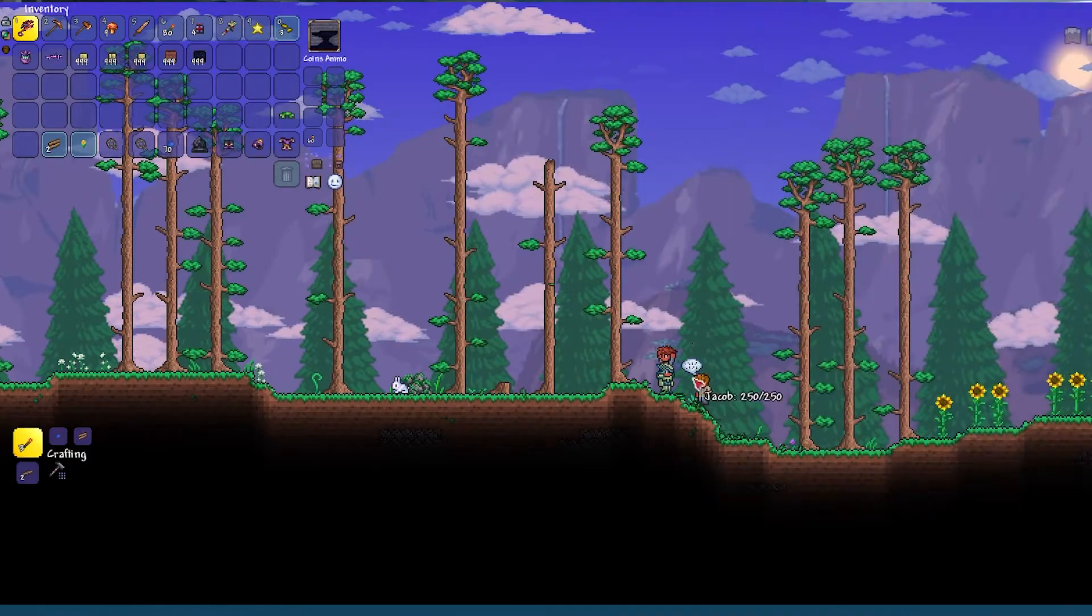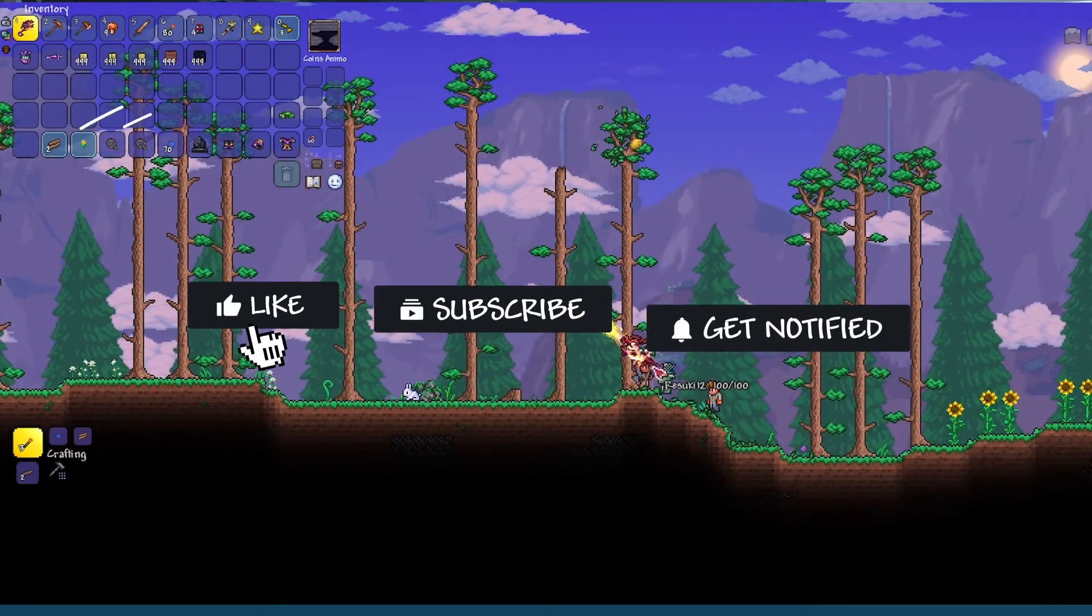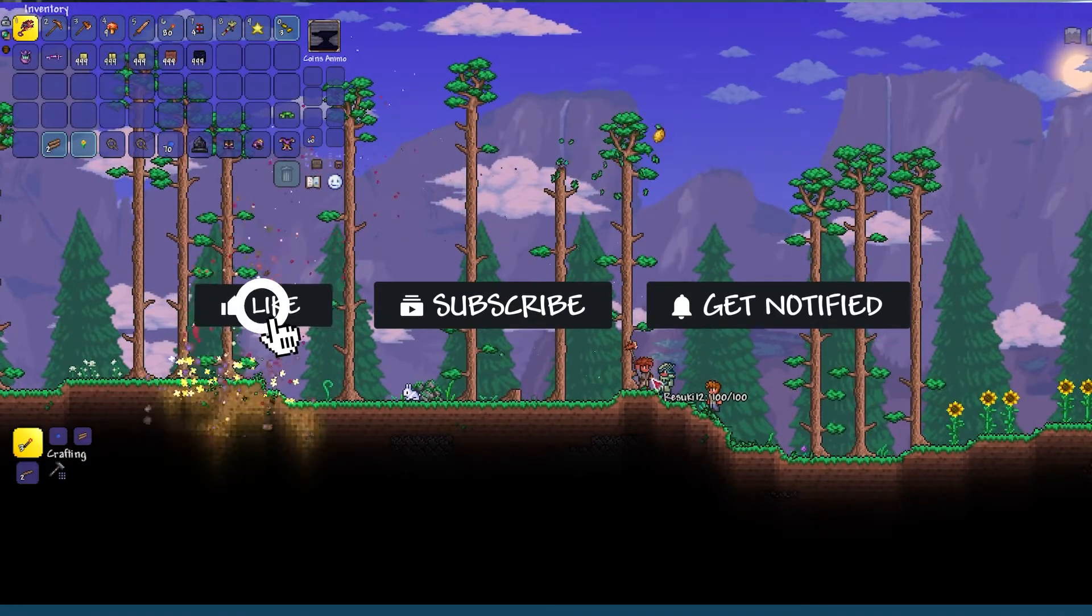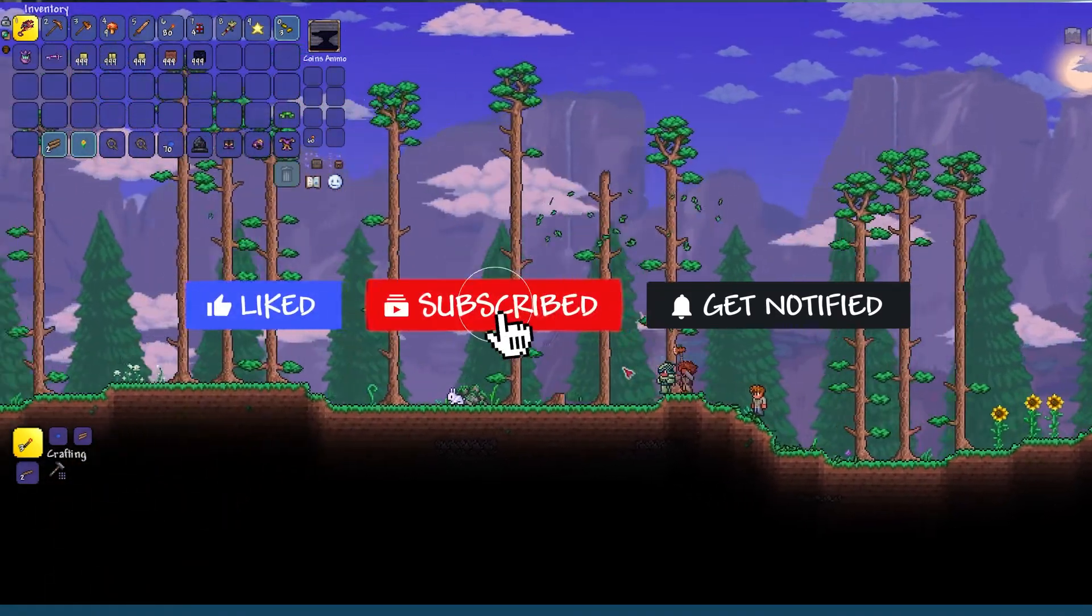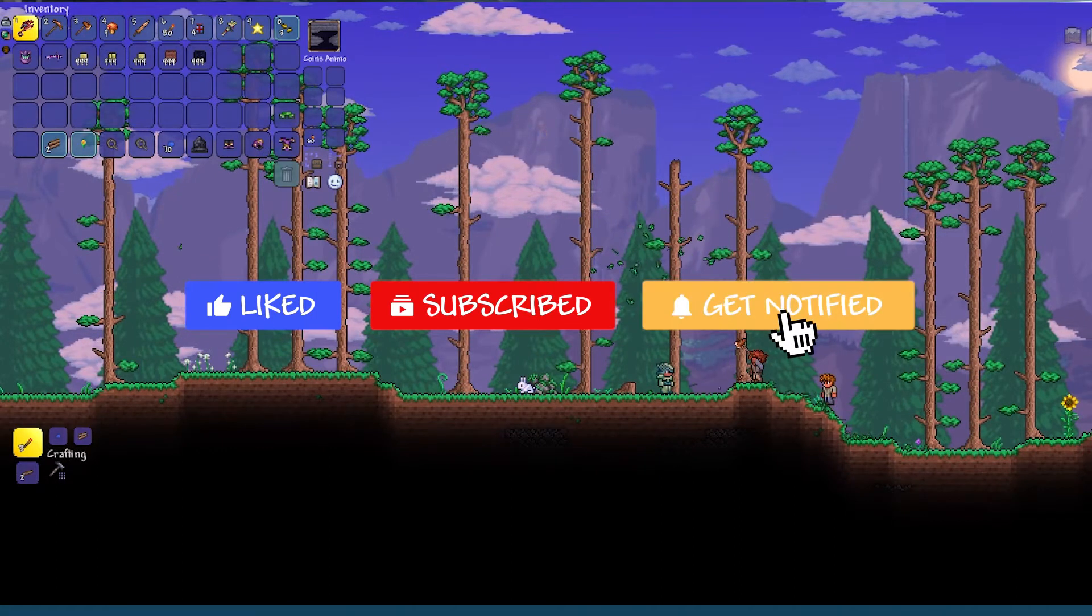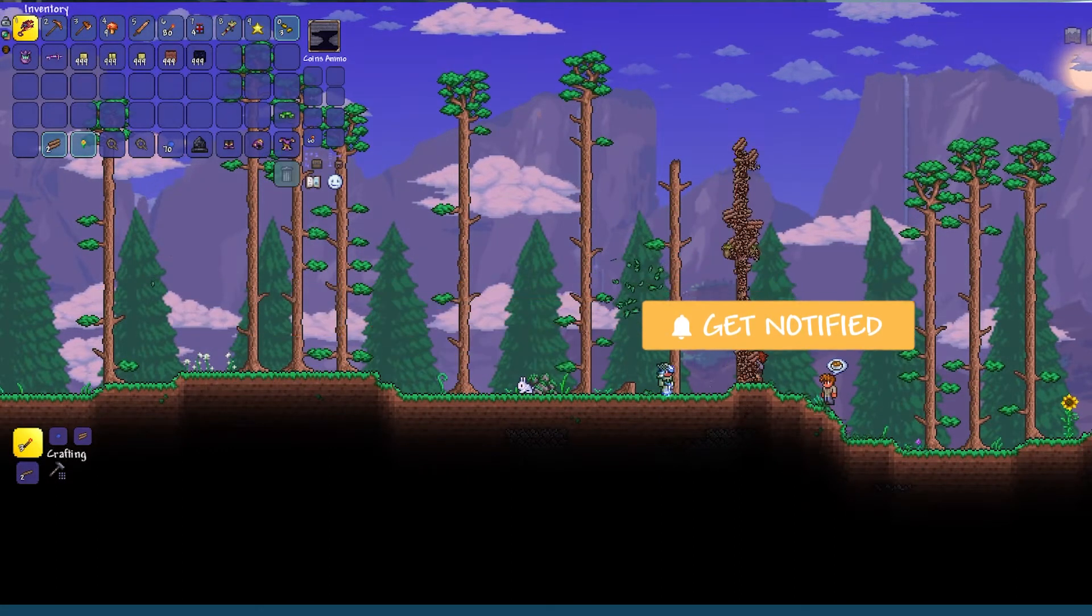Before we get started, don't forget to like, subscribe, and click that notification bell to stay up to date on all future videos.